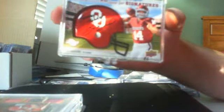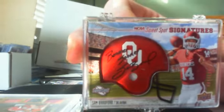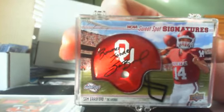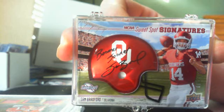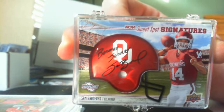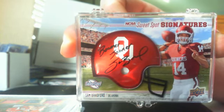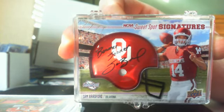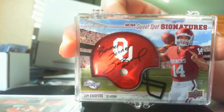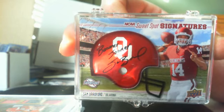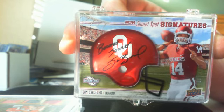And then last the big dog, this nice Sweet Spot Sam Bradford. Boomer Sooner. From what I understand he did not inscribe all of these, I don't know how many he inscribed but yeah that was the deal maker right there.